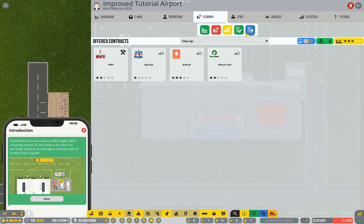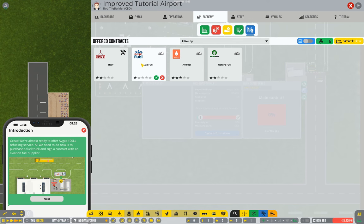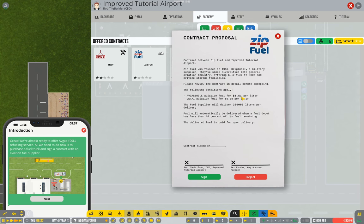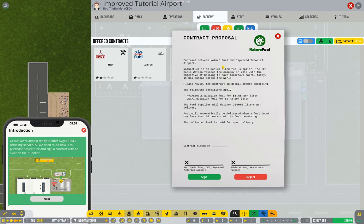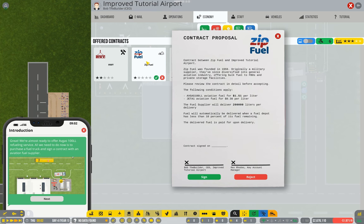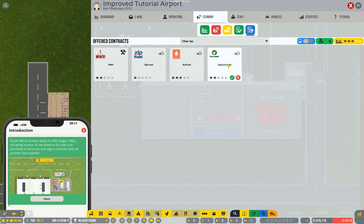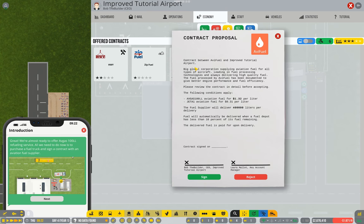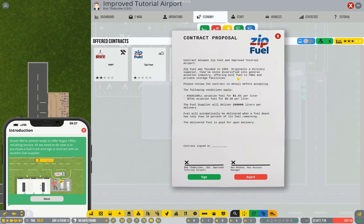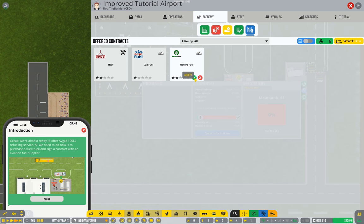Now we've got a few to choose from, and much like before when we were talking about contractors, you really always want to go with the highest star rating available. So if we look at the one star, that's $1.51 per litre for Avgas and $0.38 for Jet A1. Compare it to a two star, $1.55, $0.42. So this is actually cheaper than the two star. But if we look at the three star, $1.32 and $0.31 is cheaper than the one star as well. So let's go with our three star option.